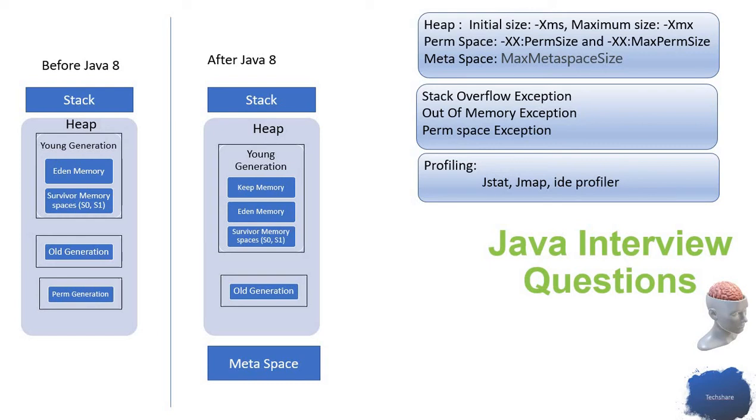If initially you have like 2MB of meta space, once you reach 2MB it can keep growing to 4MB, then keep growing further. That is a major advantage of moving the perm generation to meta space, so the performance of the application is not impacted.